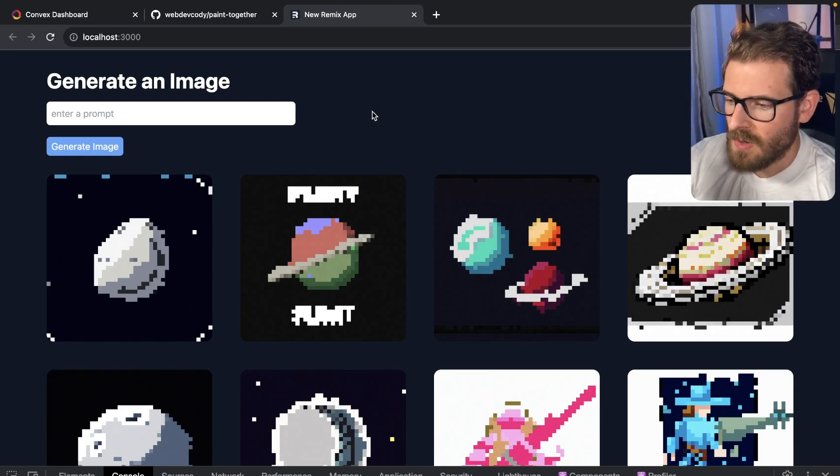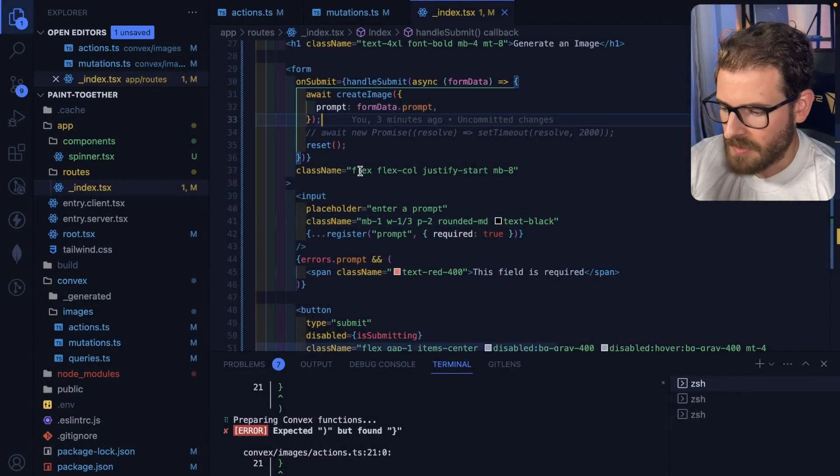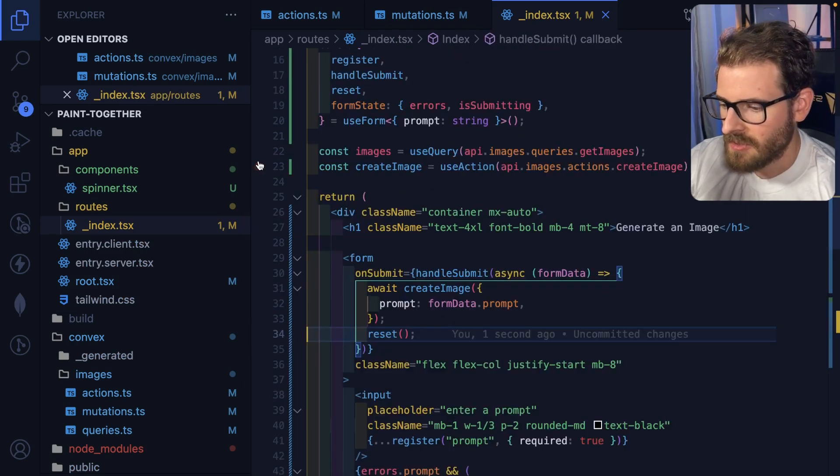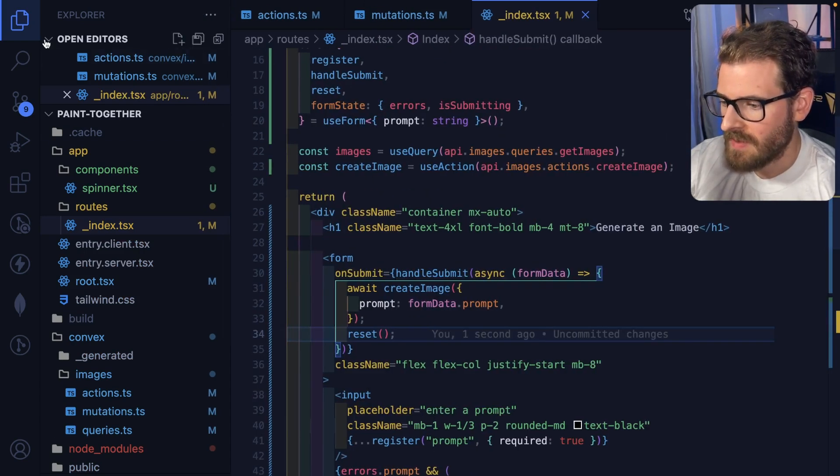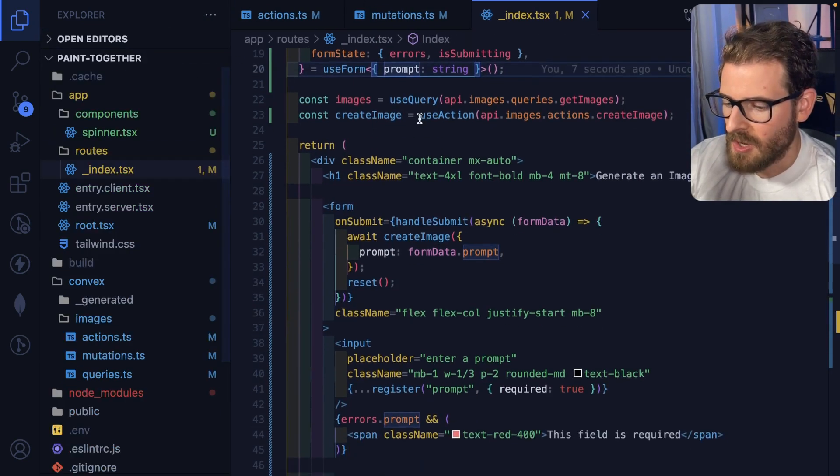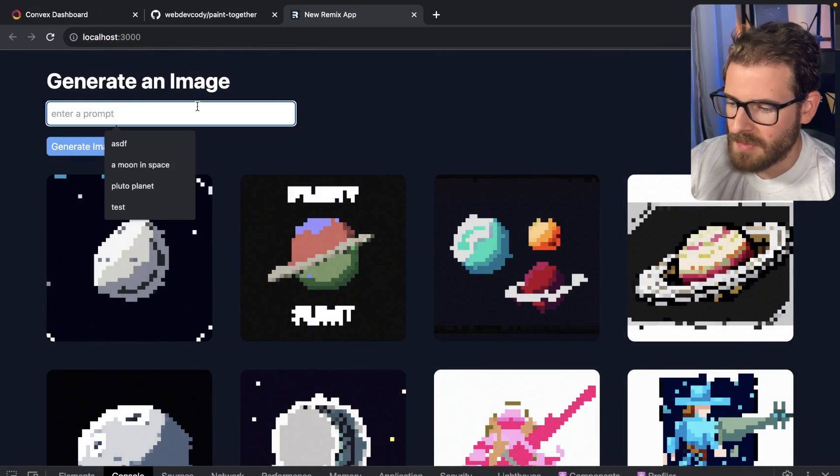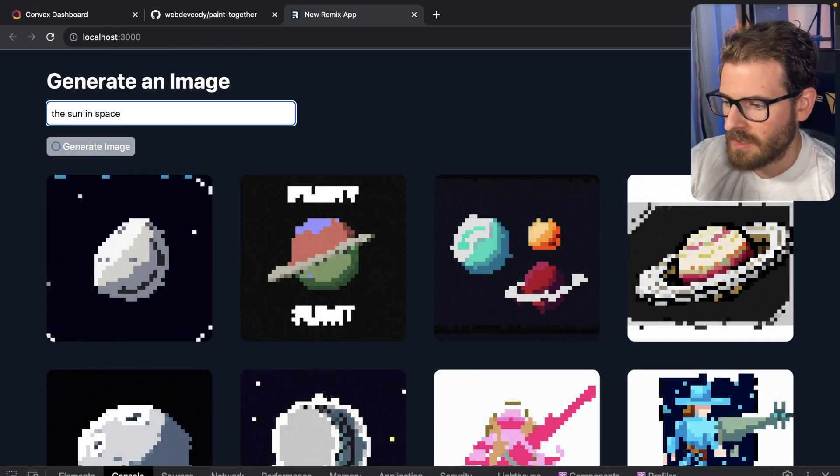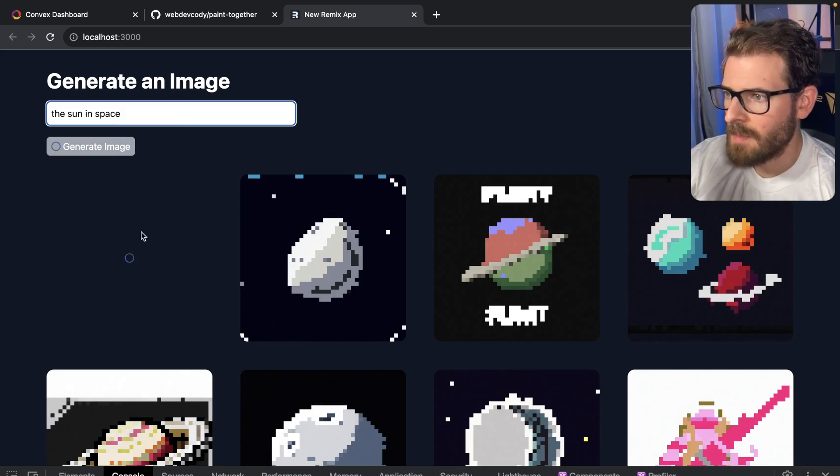So I started working on a remix application over here and how this remix application works is we have a page which allows a user to type in a prompt here. So I can go ahead and say like the sun in space, go ahead and submit that.